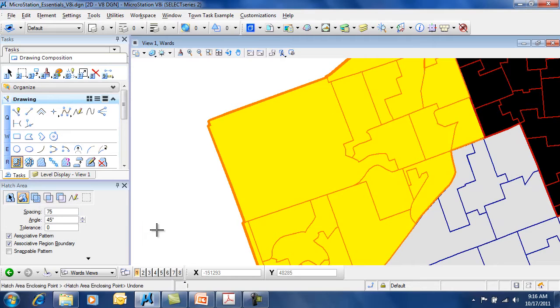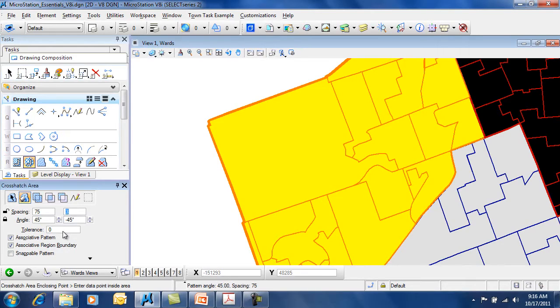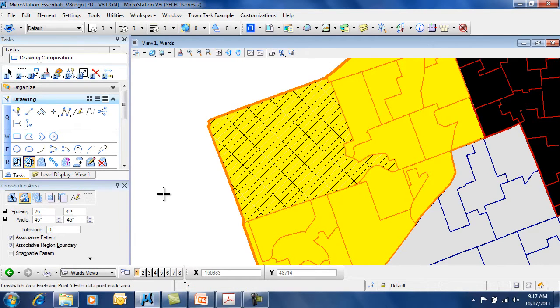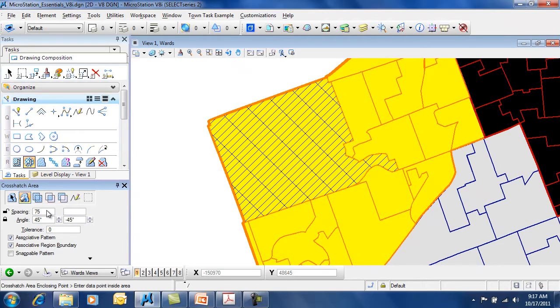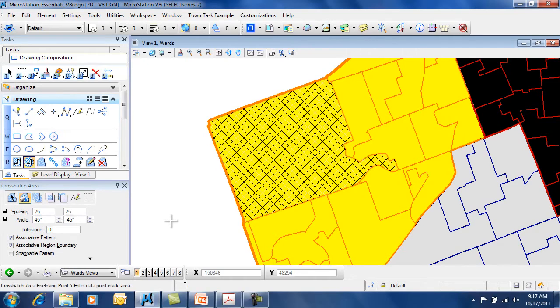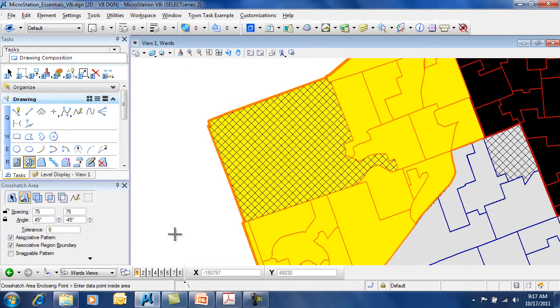You also have the ability of doing a crosshatch, which gives you spacing in two directions and allows you to do the same thing here. Here you'll notice that you can have alternate spacing or you can do uniform spacing. So hatching and crosshatching are very simple and straightforward to work with, especially with the flood method.